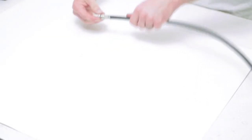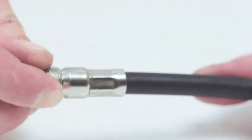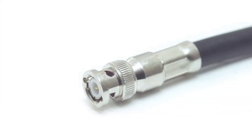Give it a tug to make sure it's properly seated and you have successfully terminated a BNC male crimp connector.